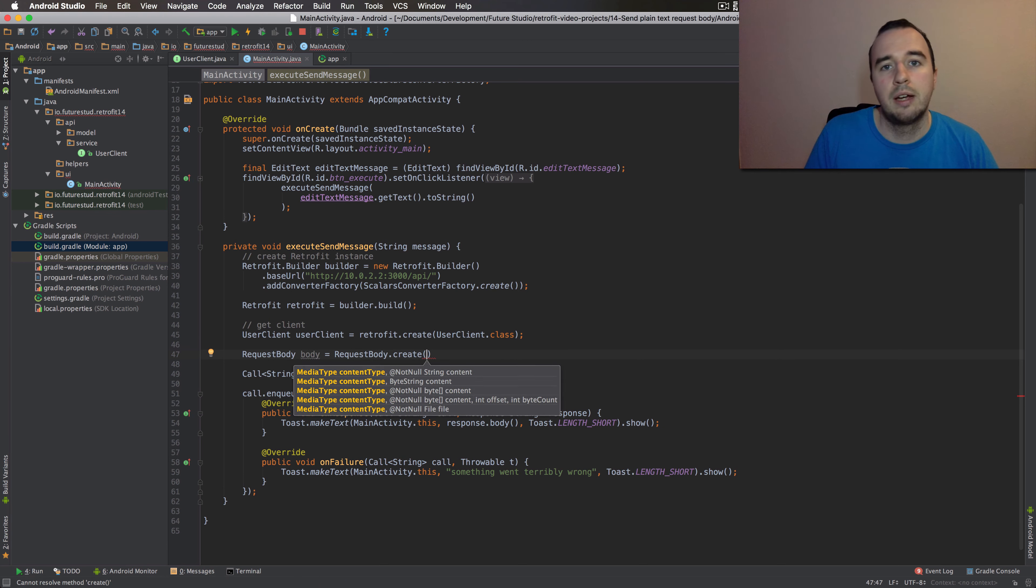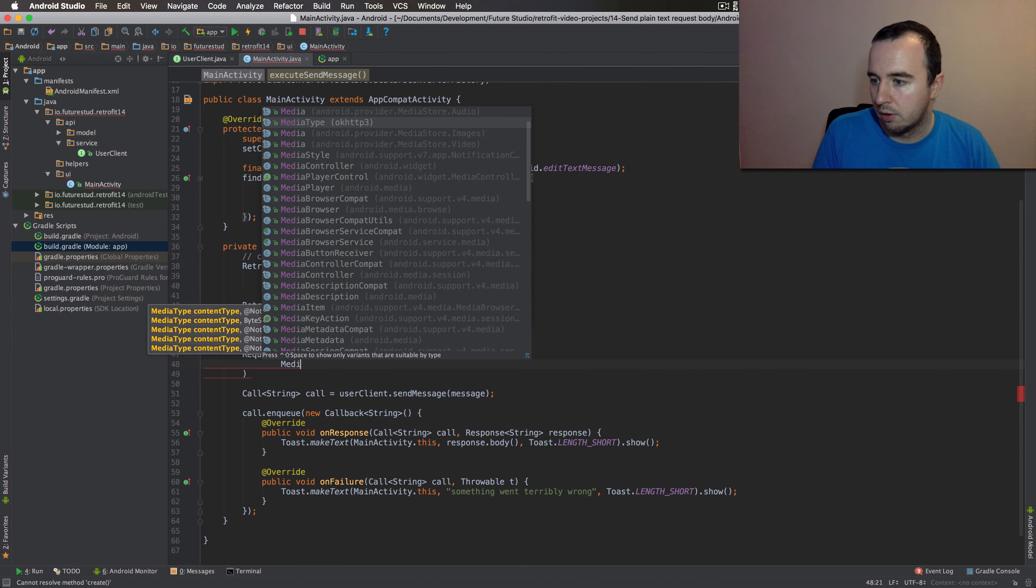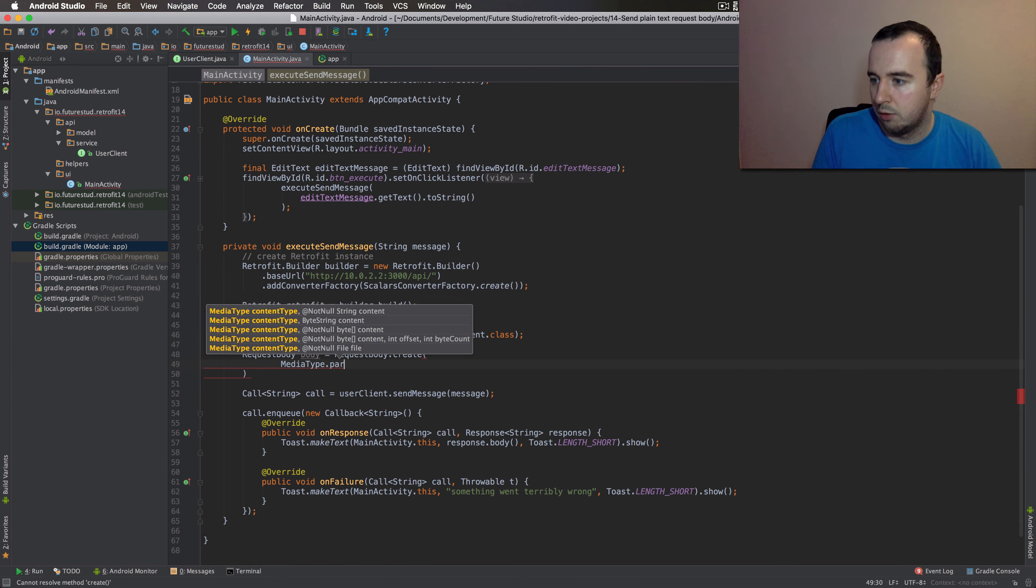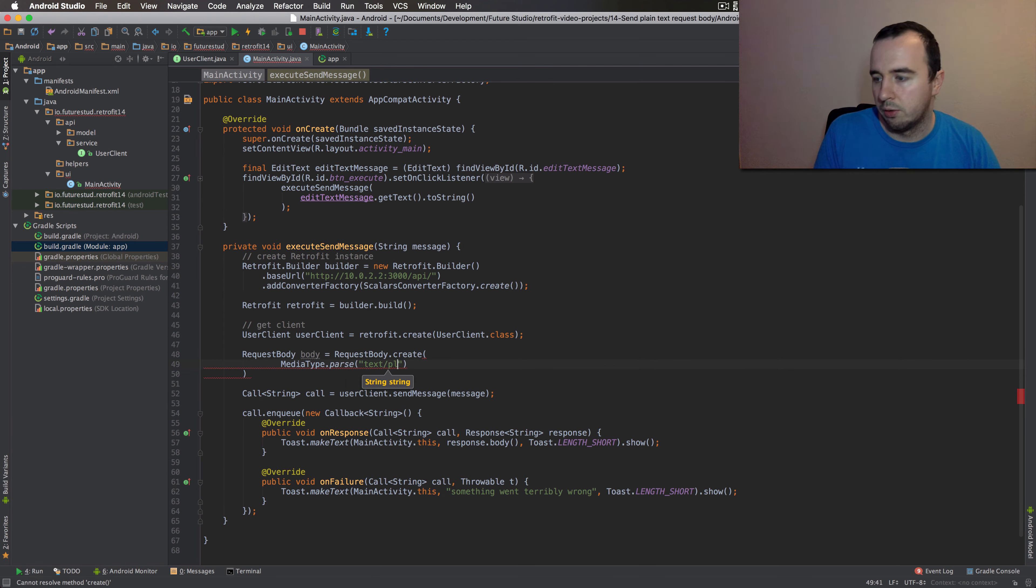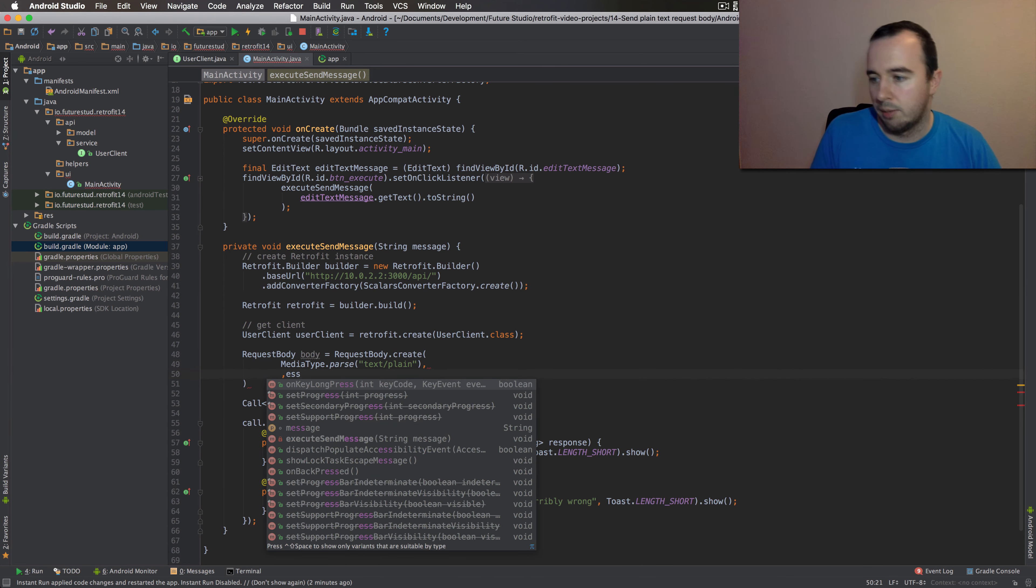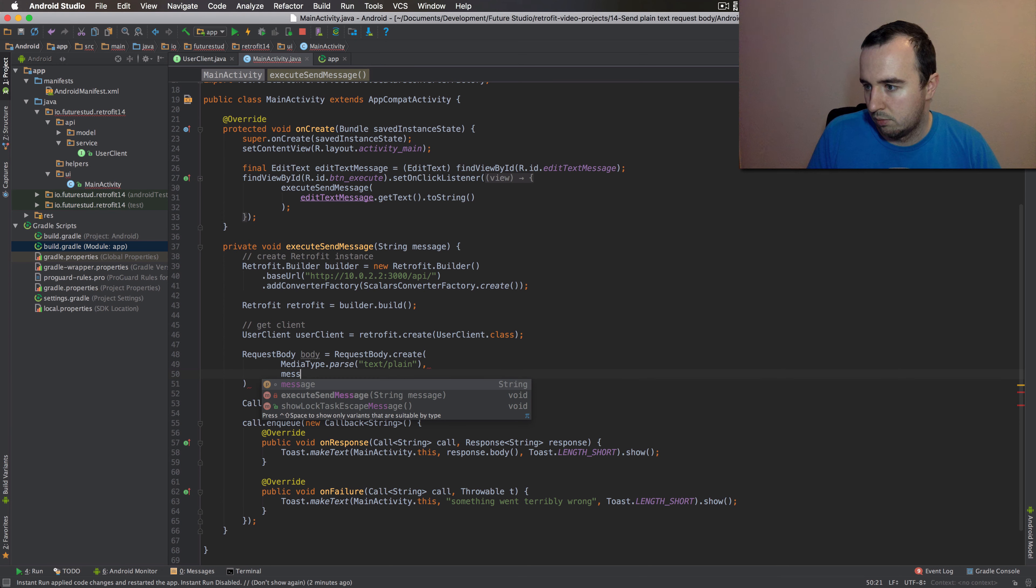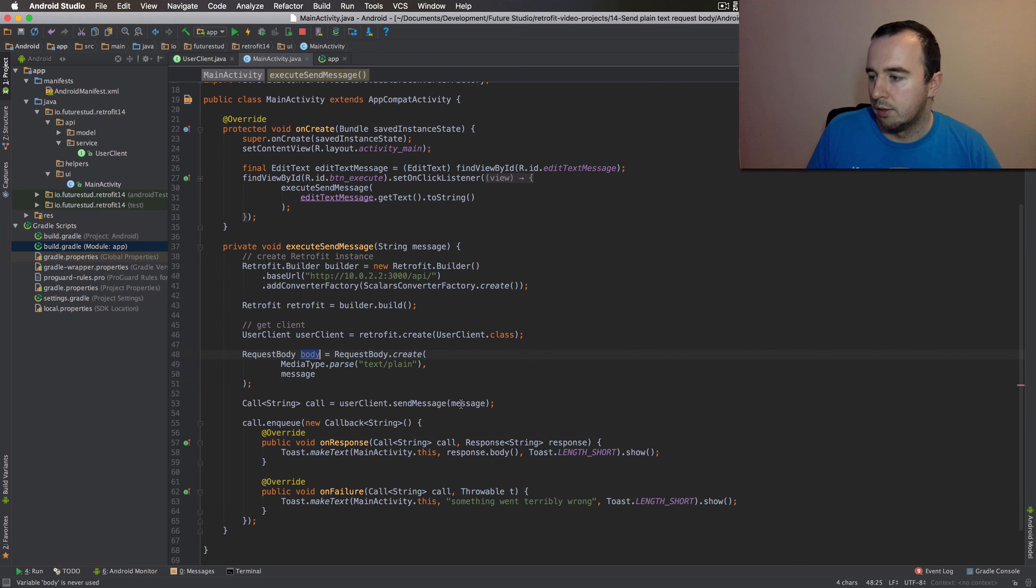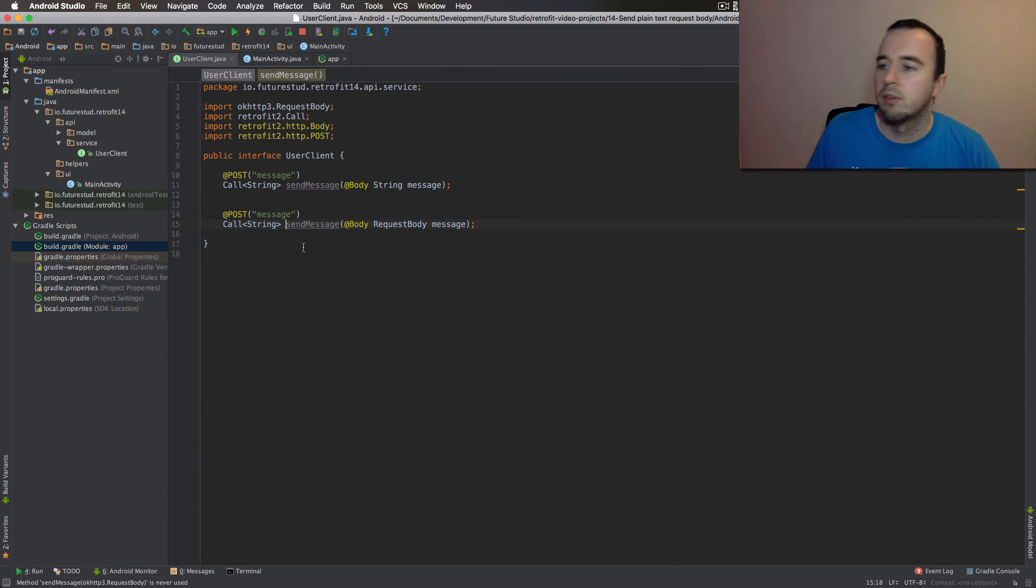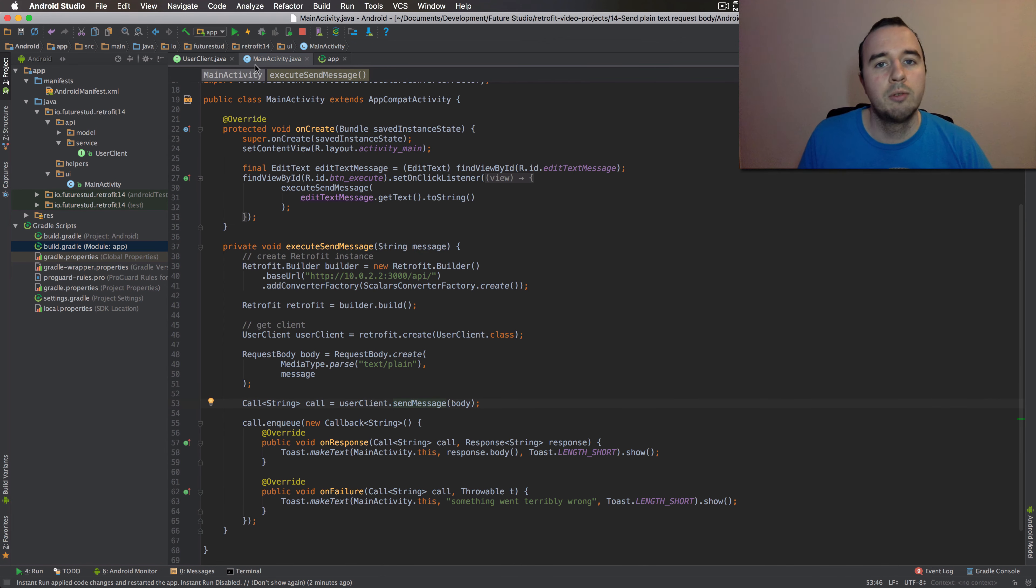You can create a request body with the static create method. First, you have to add a media type, which we're just going to parse. You can use a media type parse function for that. And we're going to stay the same. So we're just going to use the text plain one. The second is the content of that request body. In this case, it's just the message object. Now, obviously, instead of sending the message, we're going to pass a request body. And if we jump into this endpoint declaration, we end up here. Let's see what the result of this approach is.